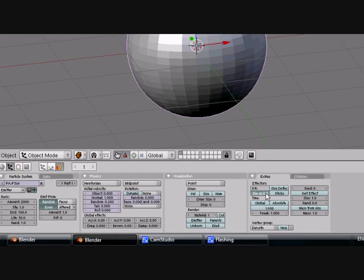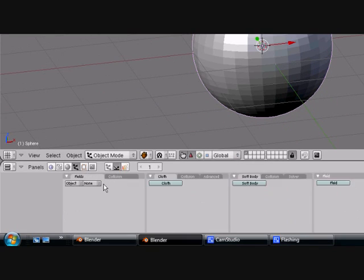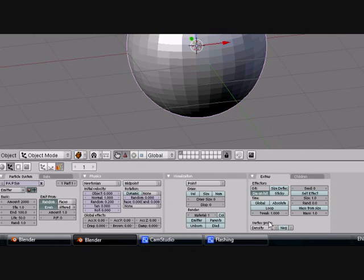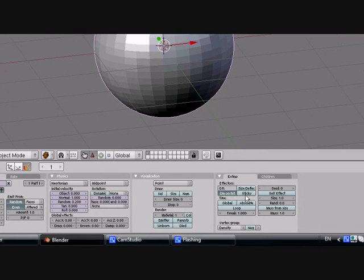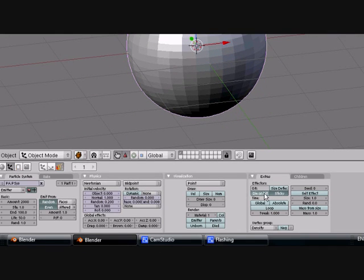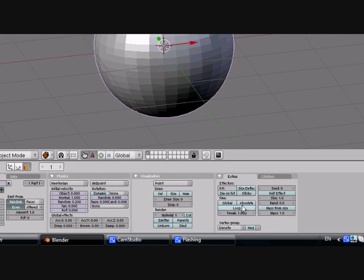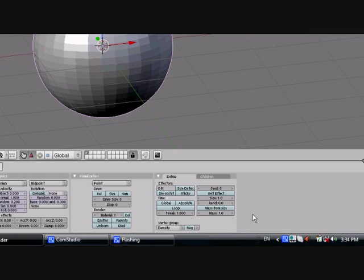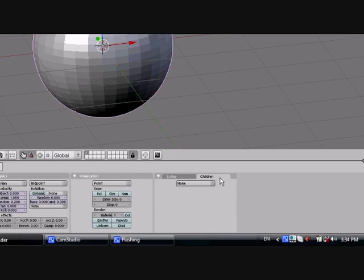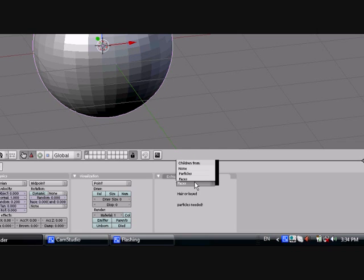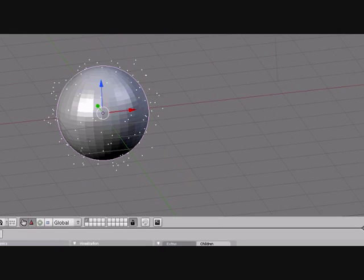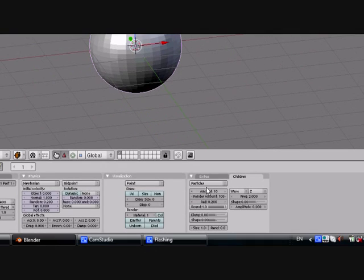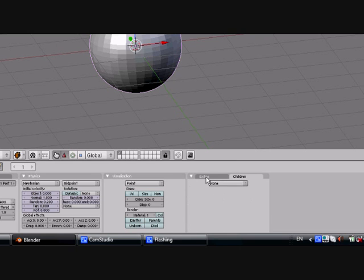You can have Die on Hit — if you turn collision on for another object and a particle hits it, the particle dies. Sticky means the particle sticks to that object, as long as Die on Hit is off. Particles can also affect themselves, and you can give them children — for example, put particles on Radial, have them spin around, and each one has a child attached to it.